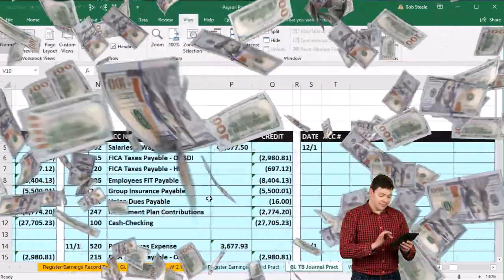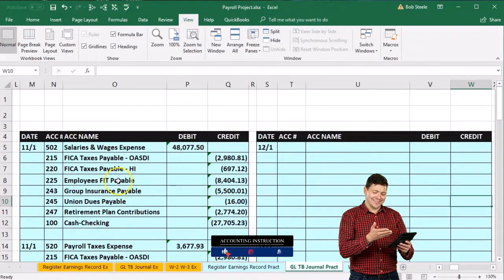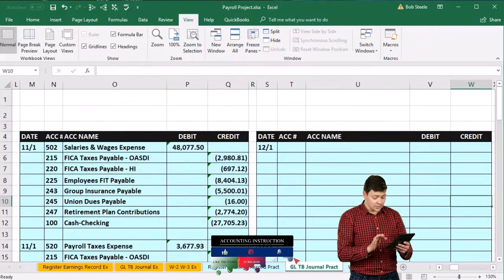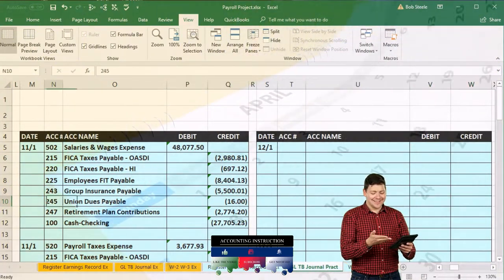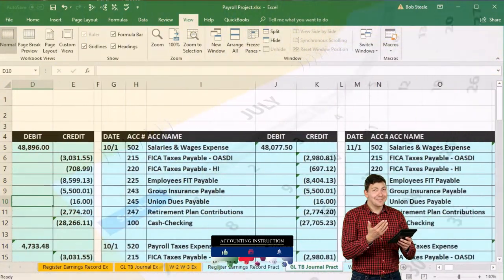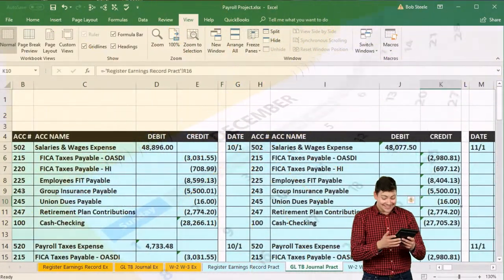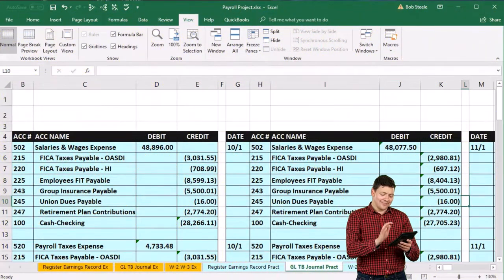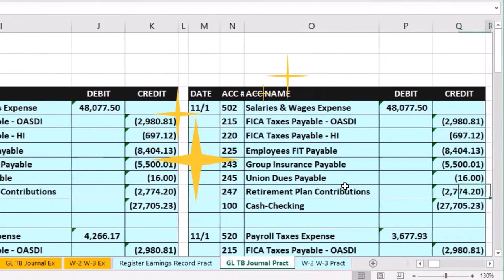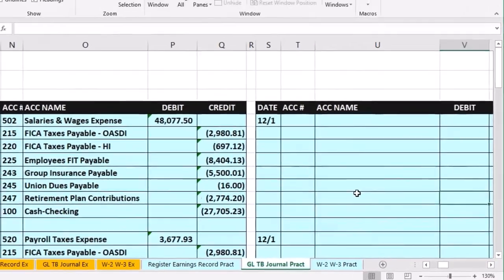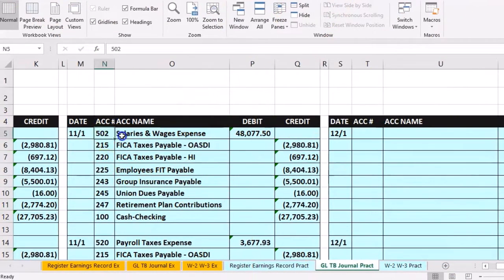Now we're going to try to do this a bit faster. The journal entries are going to be much the same from month to month. If we look at the last few months, the format is pretty much the same — the numbers could change from payroll to payroll. We're using a very symmetrical payroll system with the same hours, so the second and third entries are pretty much exactly the same.